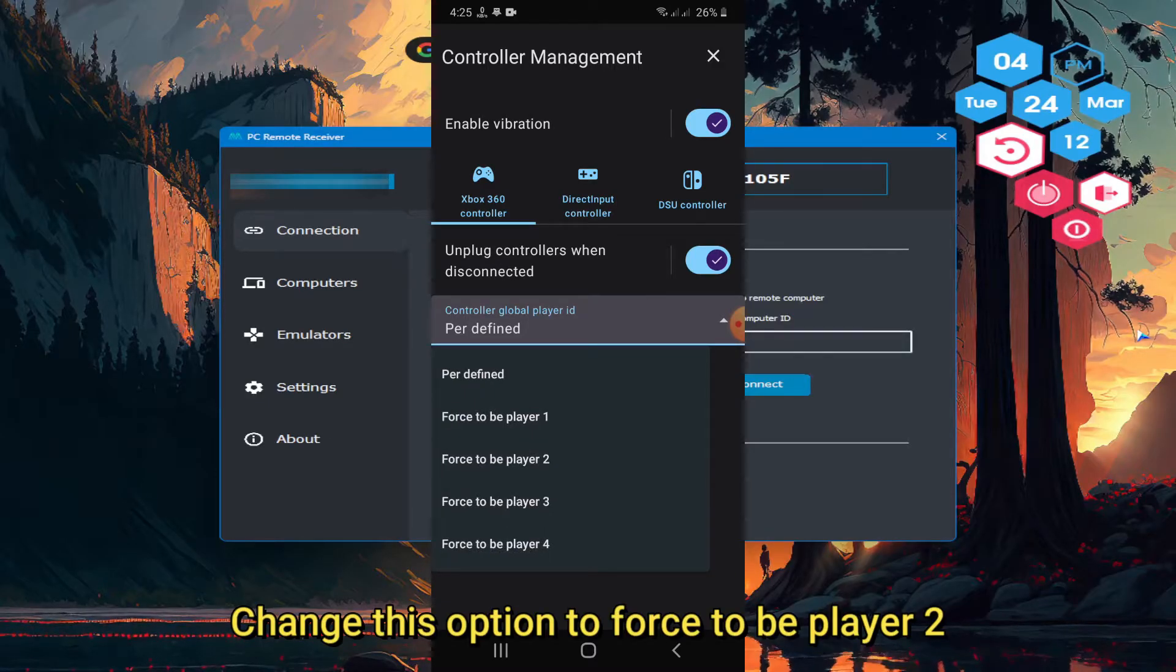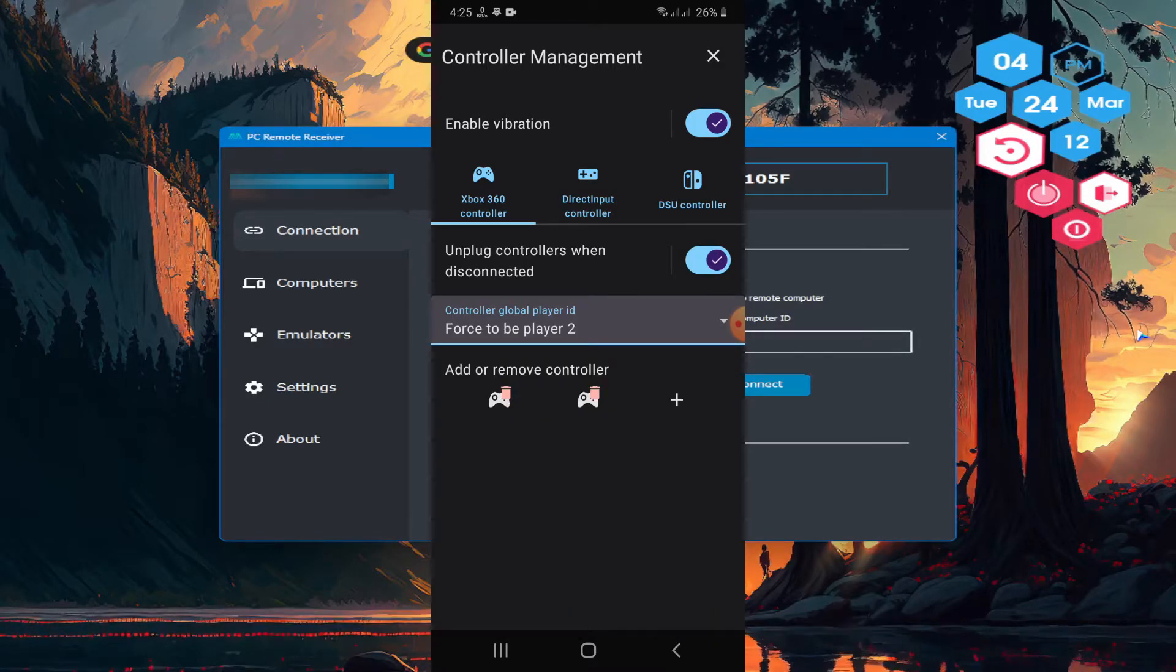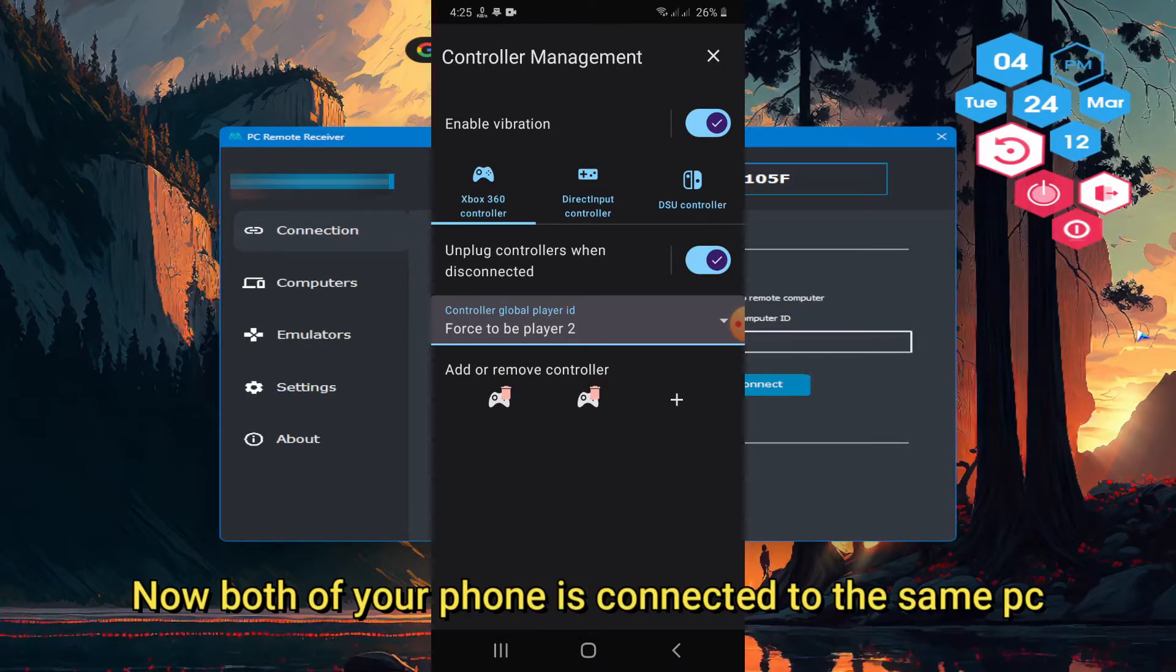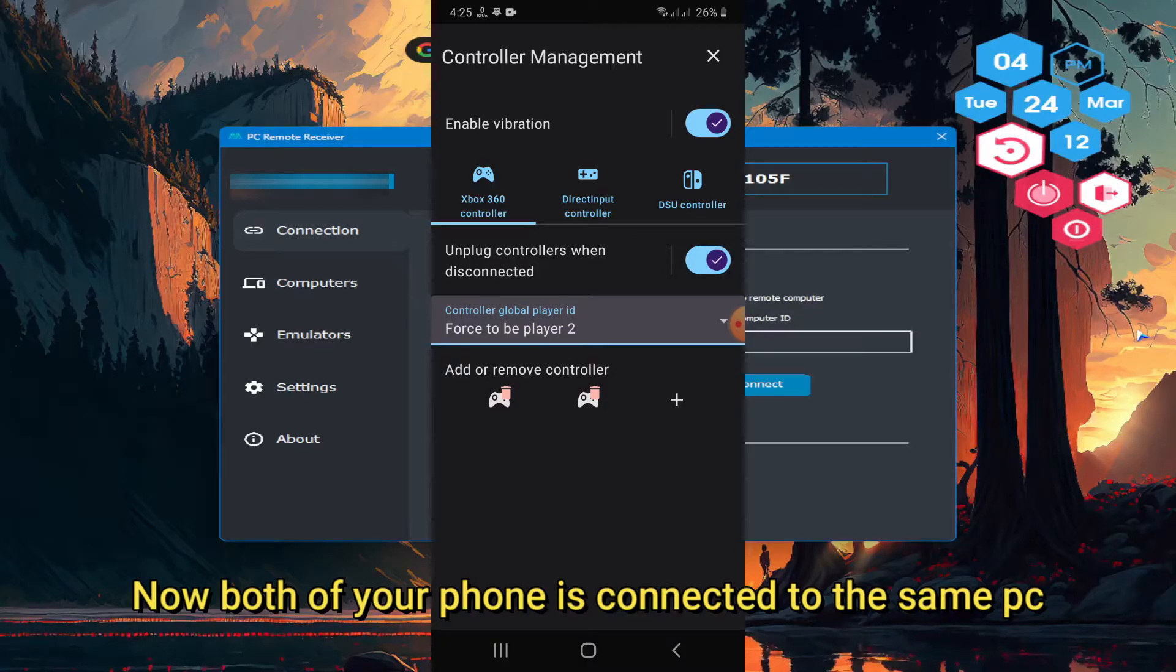Change this option to force to be player 2. Now both of your phones are connected to the same PC.